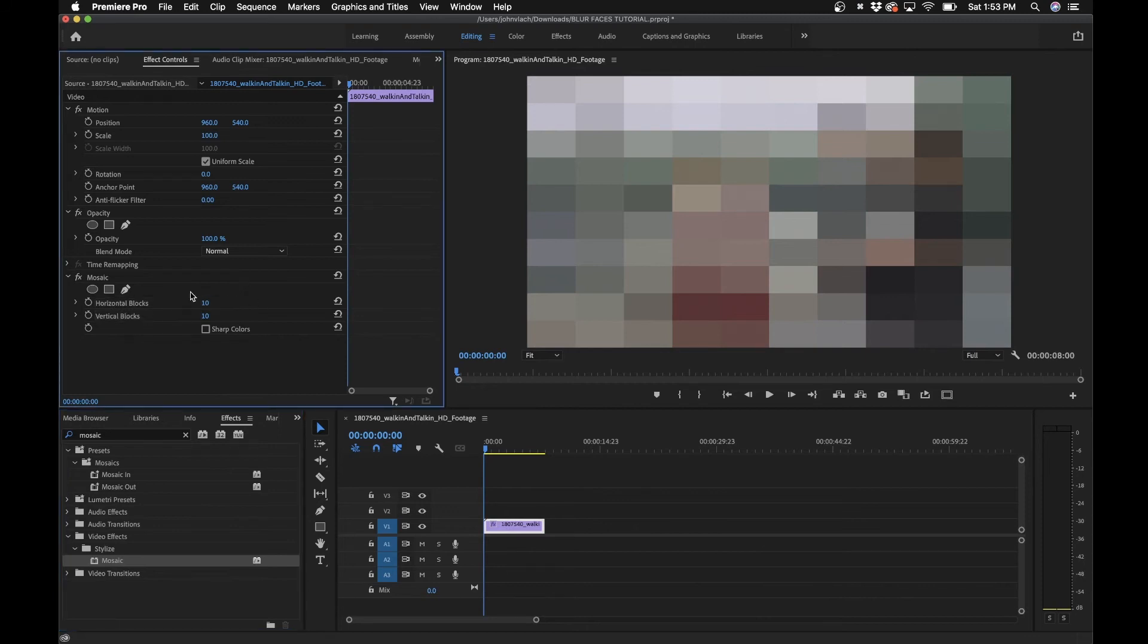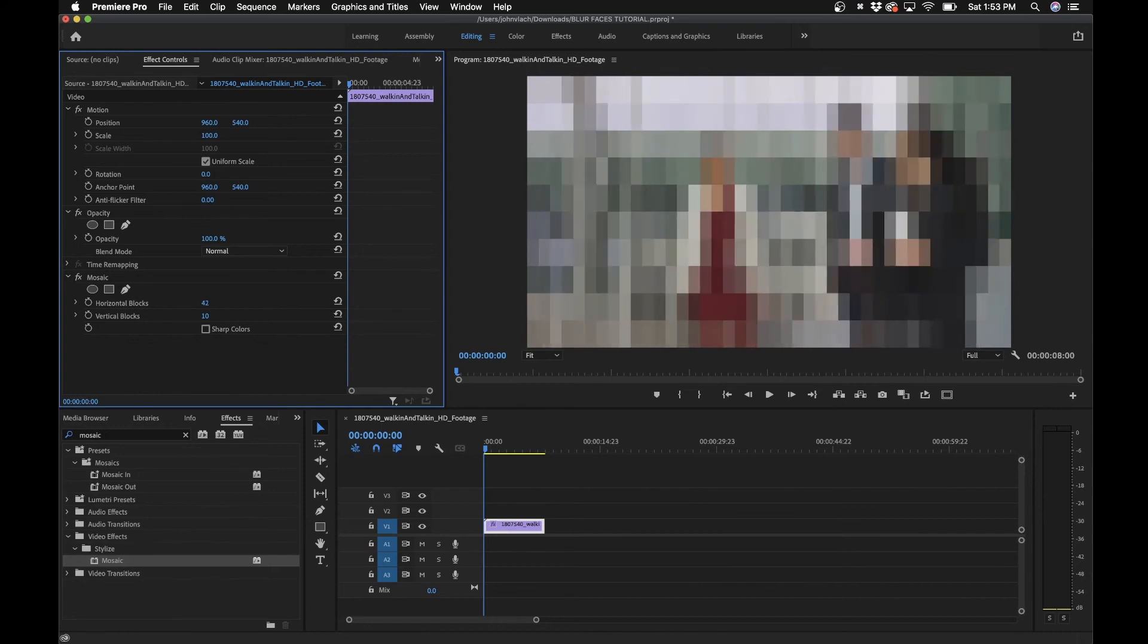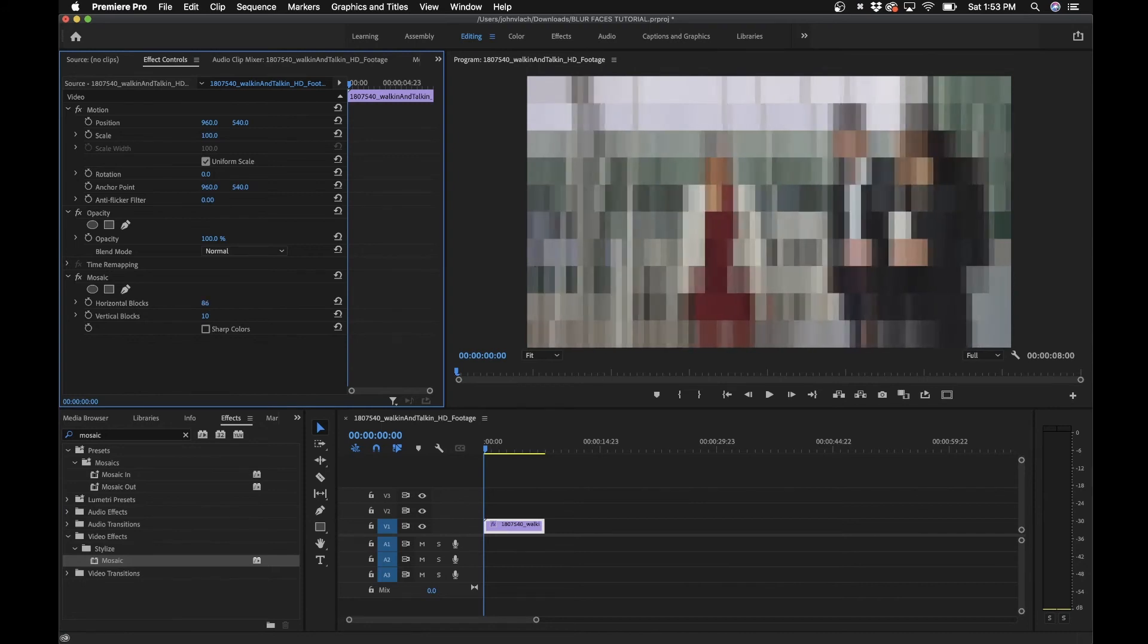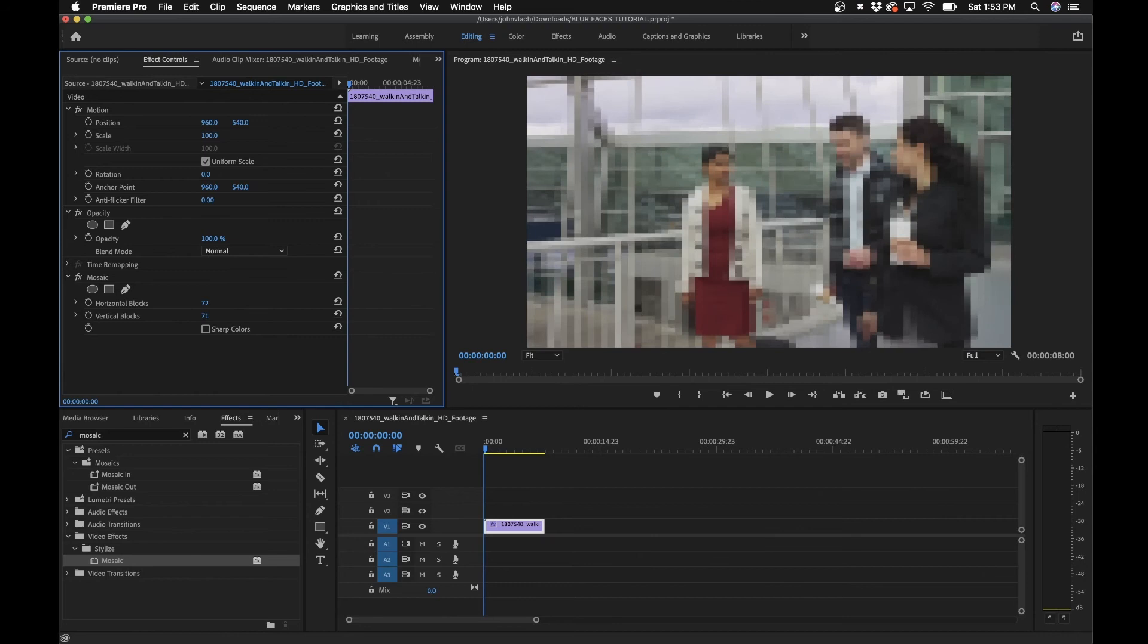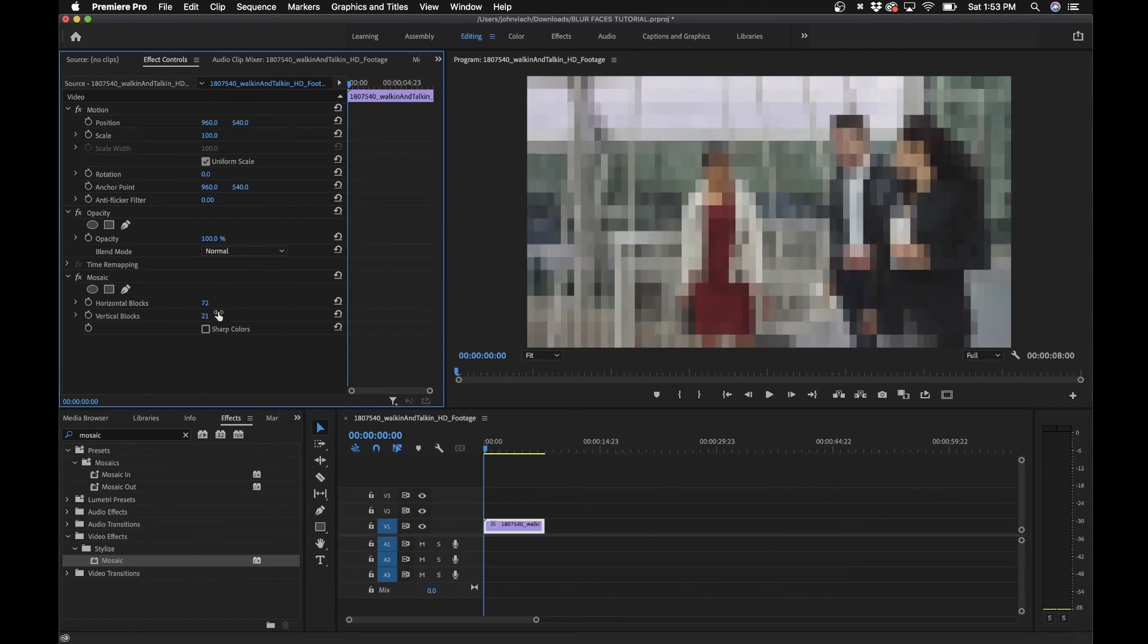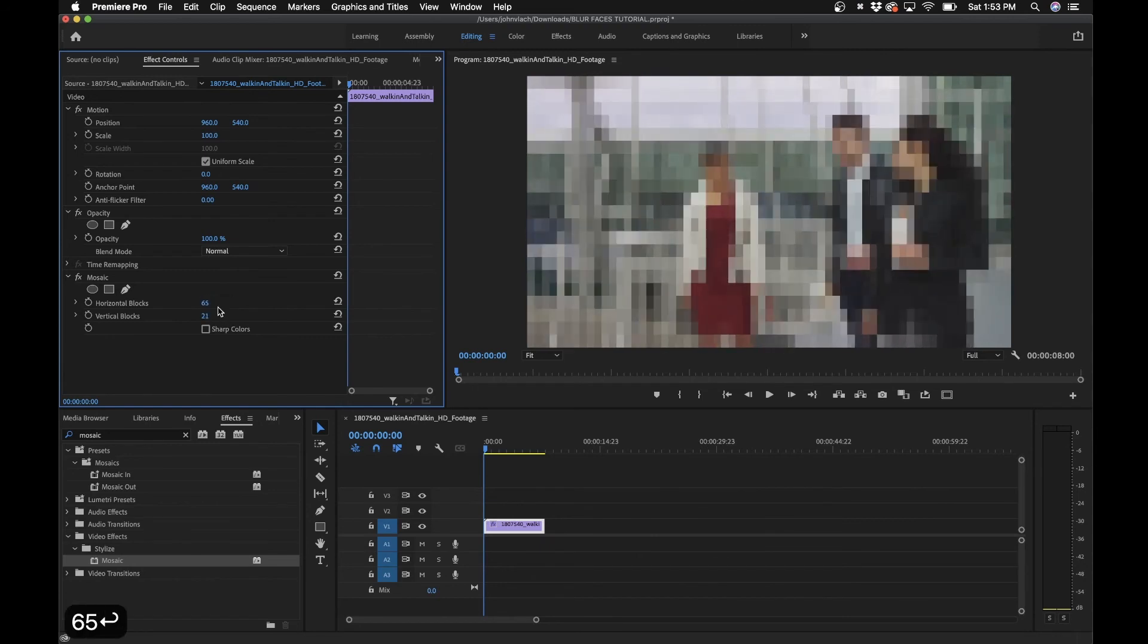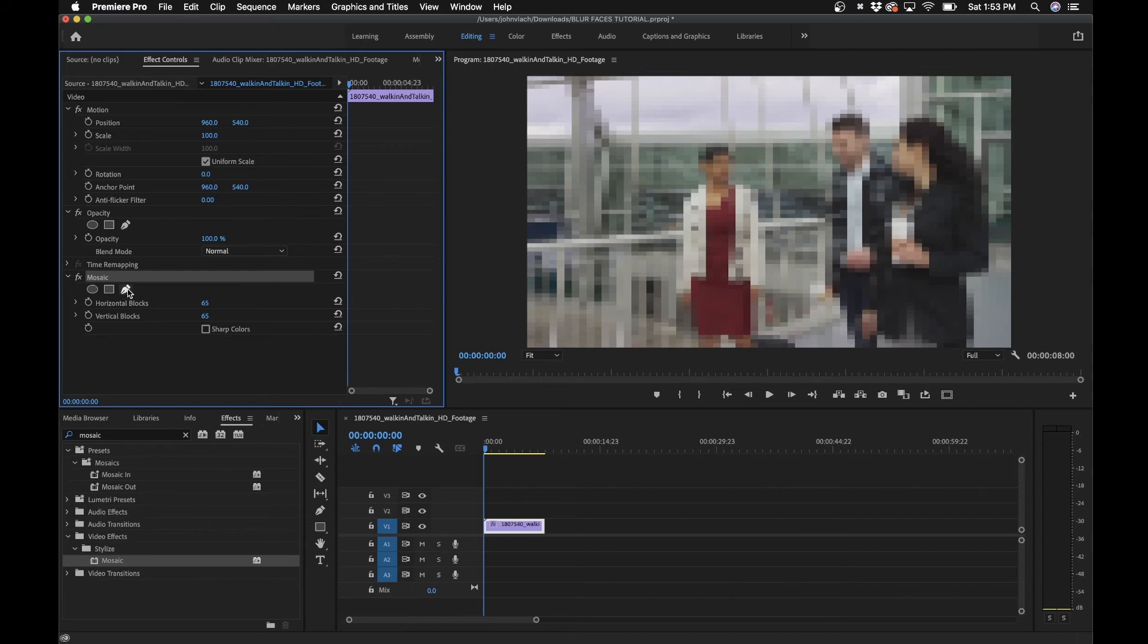You can expand the number of blocks. They're separated into vertical and horizontal blocks here, so if you wanted to get unique, you could do different formations. What I found for 1080 footage, maybe around 65 is a pretty good blockiness here. Similarly to the blur effect, we'll draw another mask around her face.